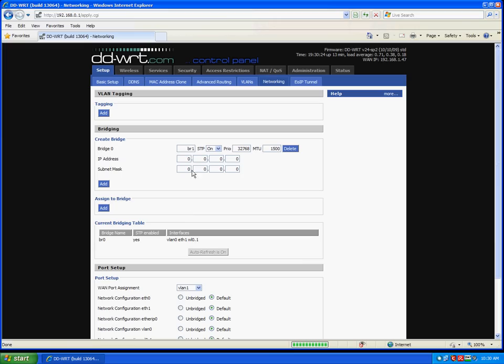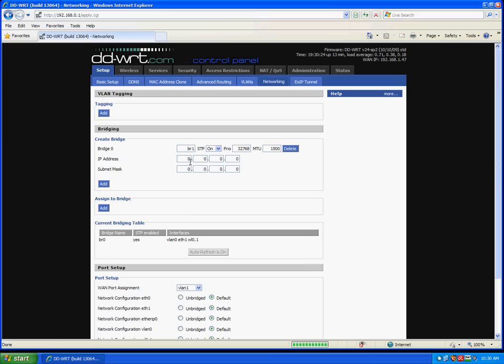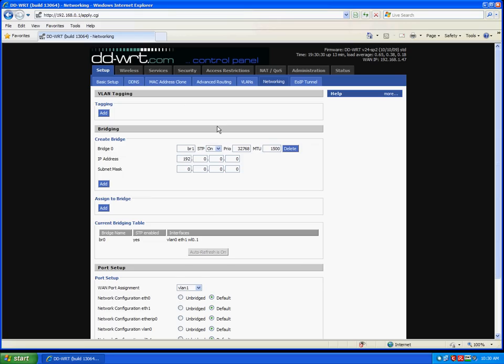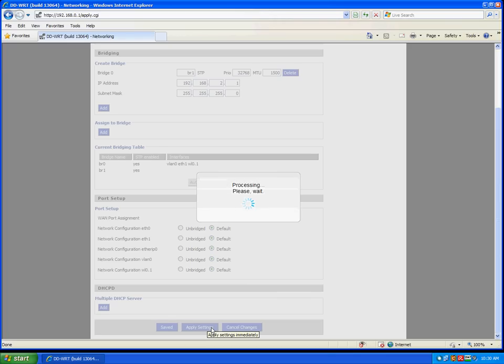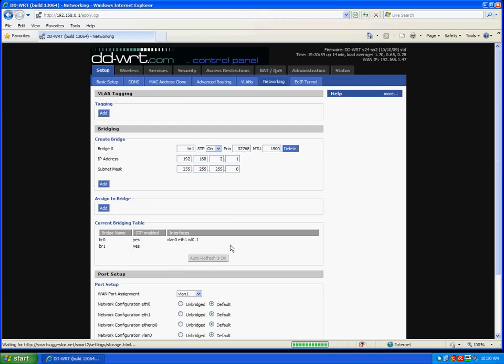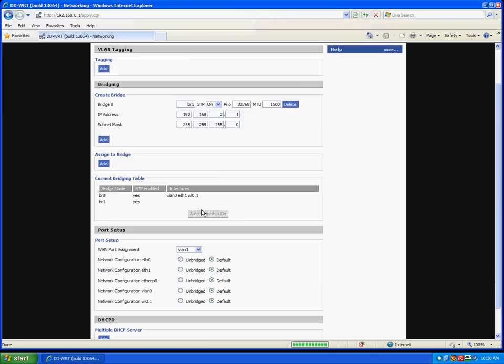The IP address will be a different one than our personal one. So I'm going to use 192.168.2.1. And the subnet mask is 255.255.255.0. And apply settings.